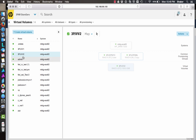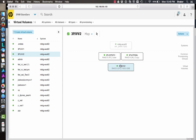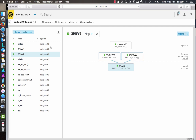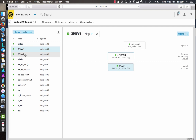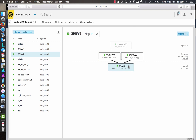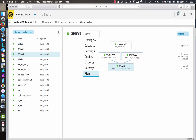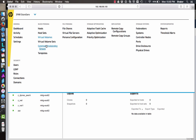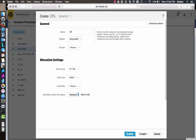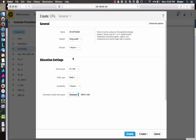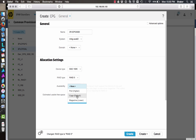Now let's look at this other volume, which currently has user space in FC and copy space in Nearline. We want to convert it — it's thinly provisioned — into a dedupe volume in SSD space. That means we need to create another CPG first. So let's create 3PJCPG SSD with RAID 5 and click Create. Then back to volumes.